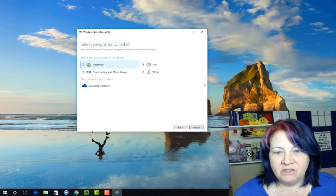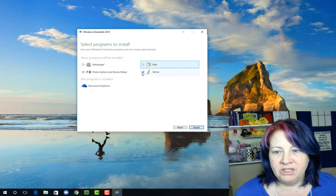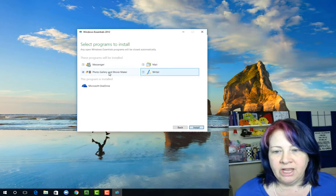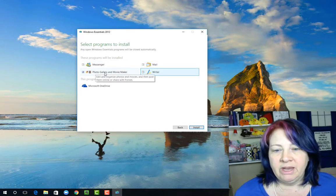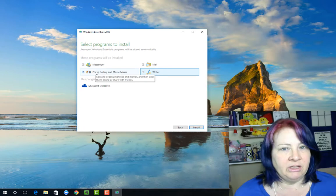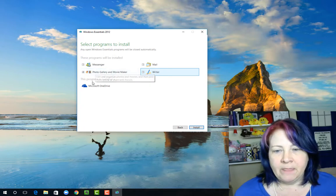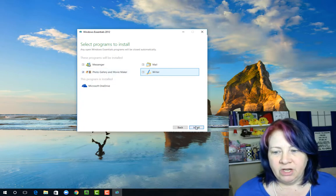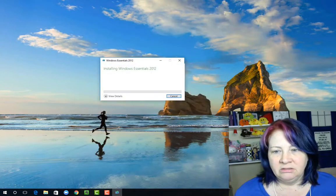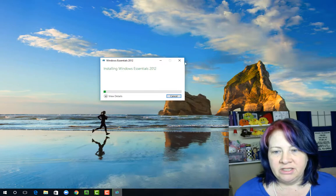We're going to uncheck Messenger, uncheck Mail, uncheck Writer. We only want Photo Gallery and Movie Maker. That's the only thing - Photo Gallery and Movie Maker come hand in hand. So we're just going to make sure that's checked, and we're going to hit install, and it's going to go ahead and install.